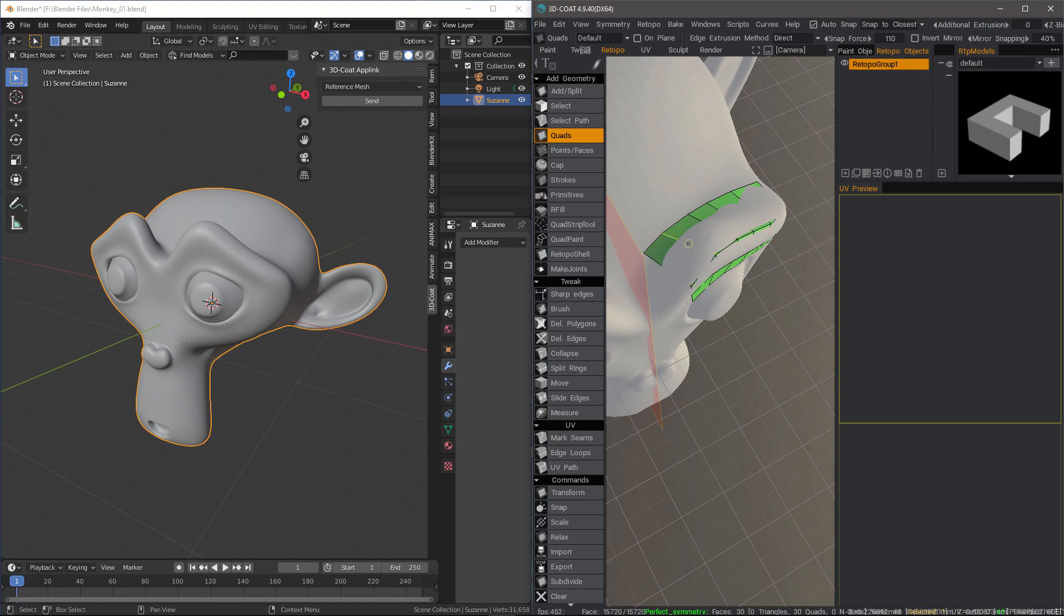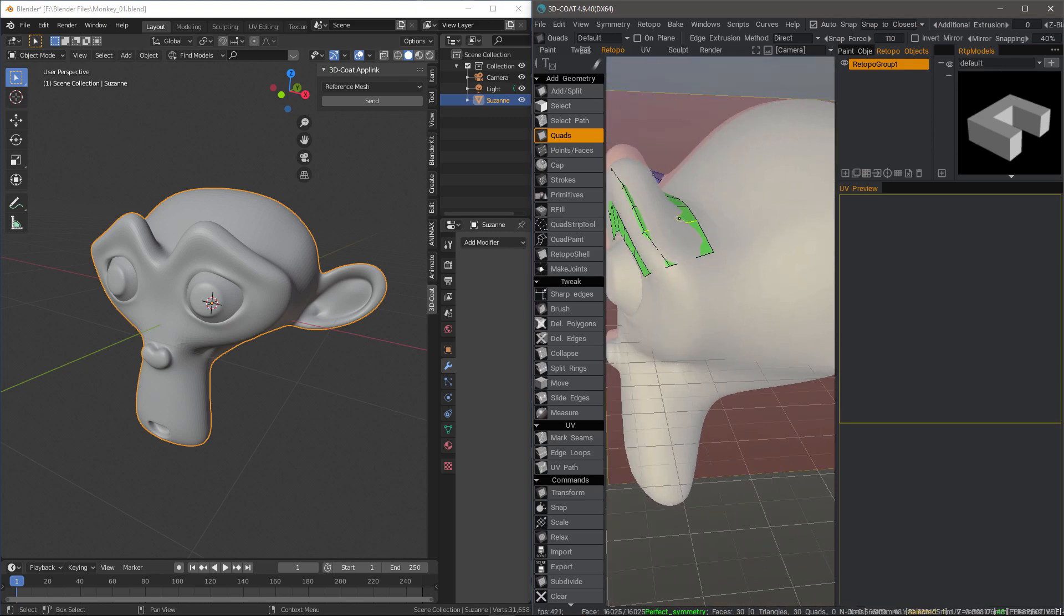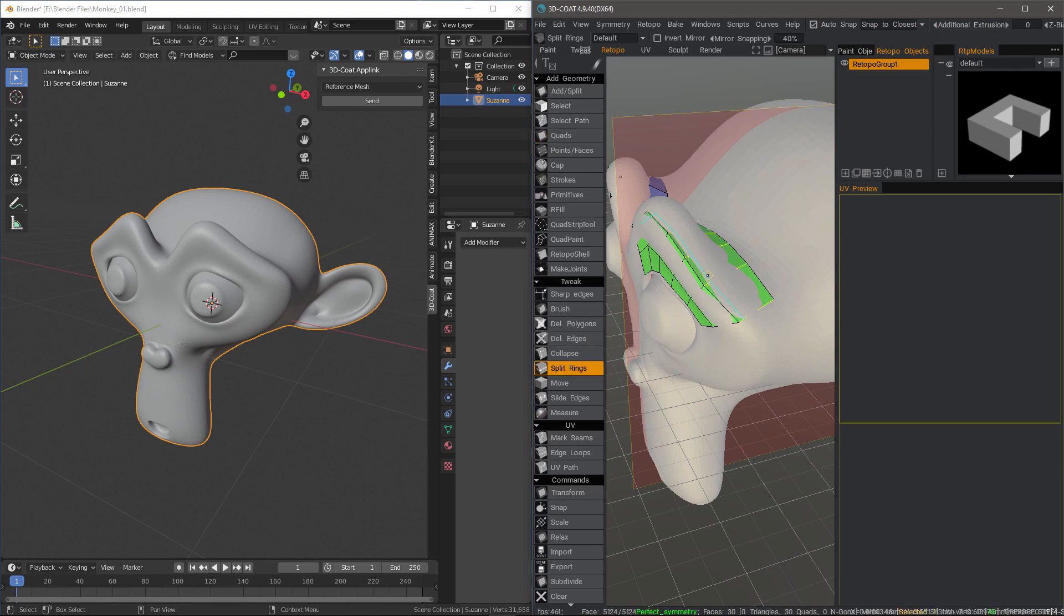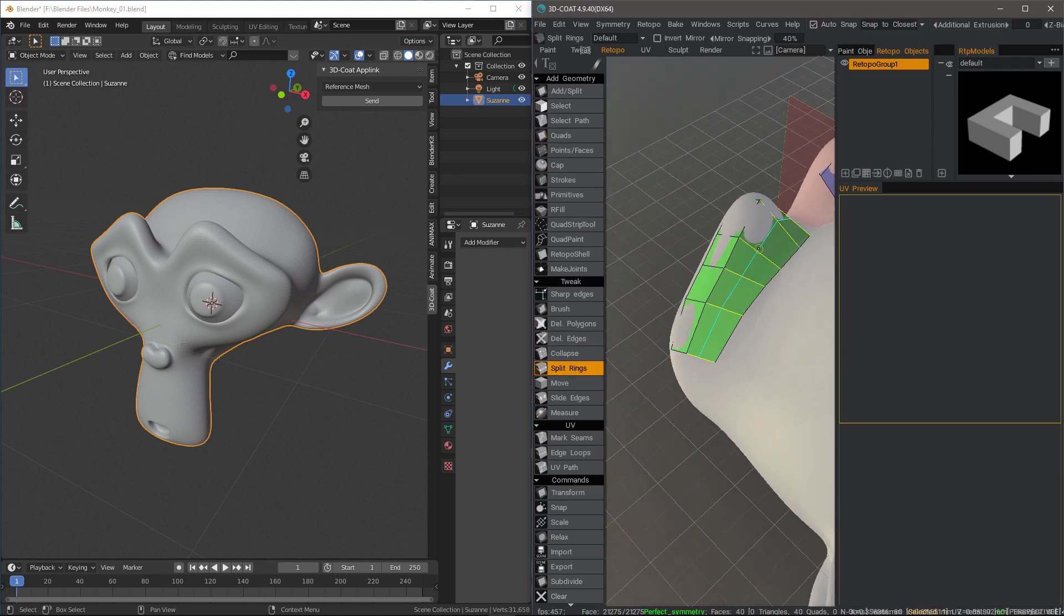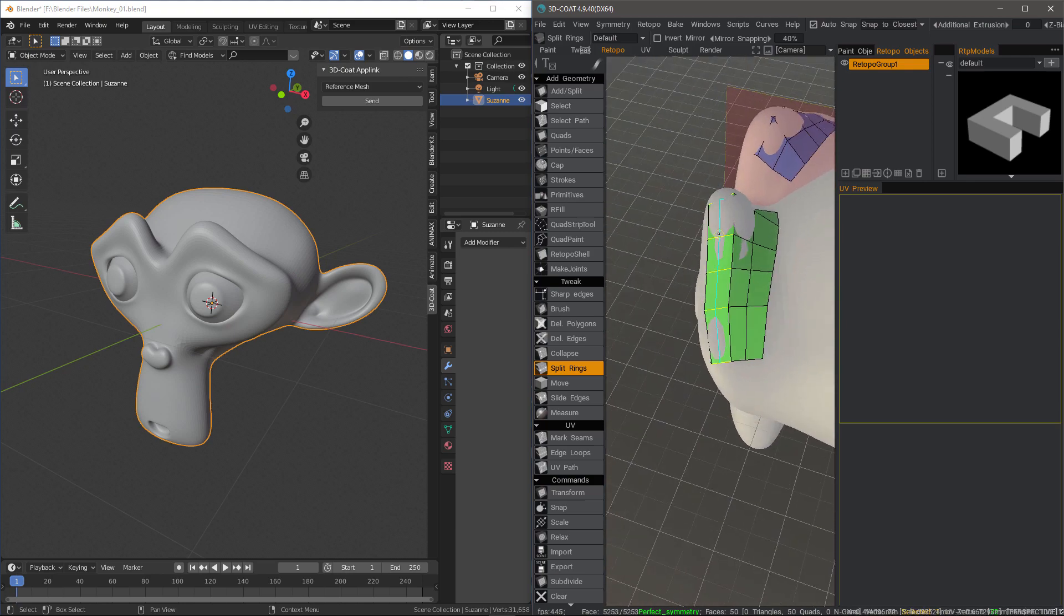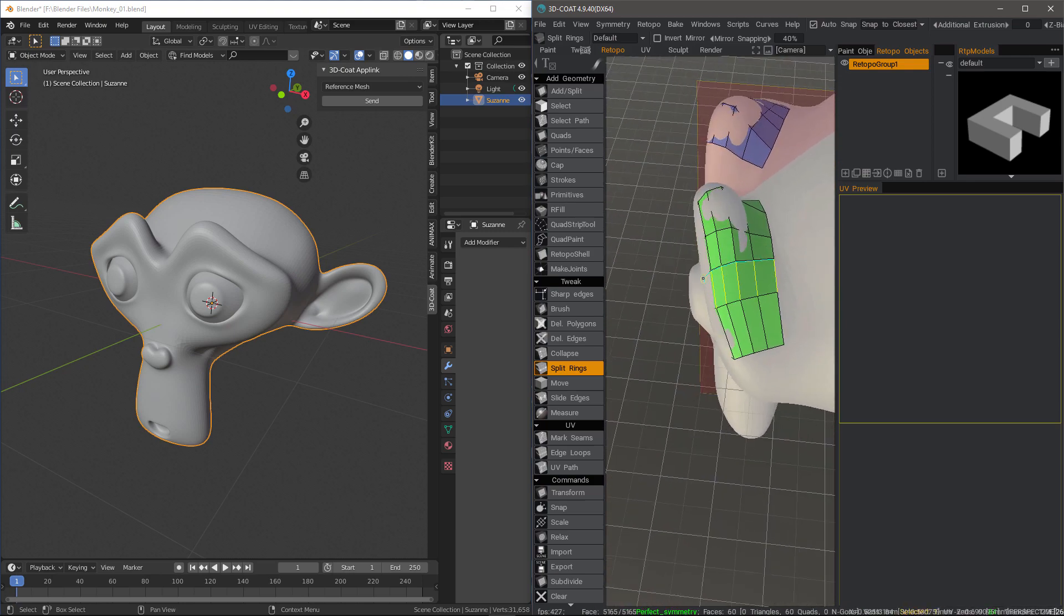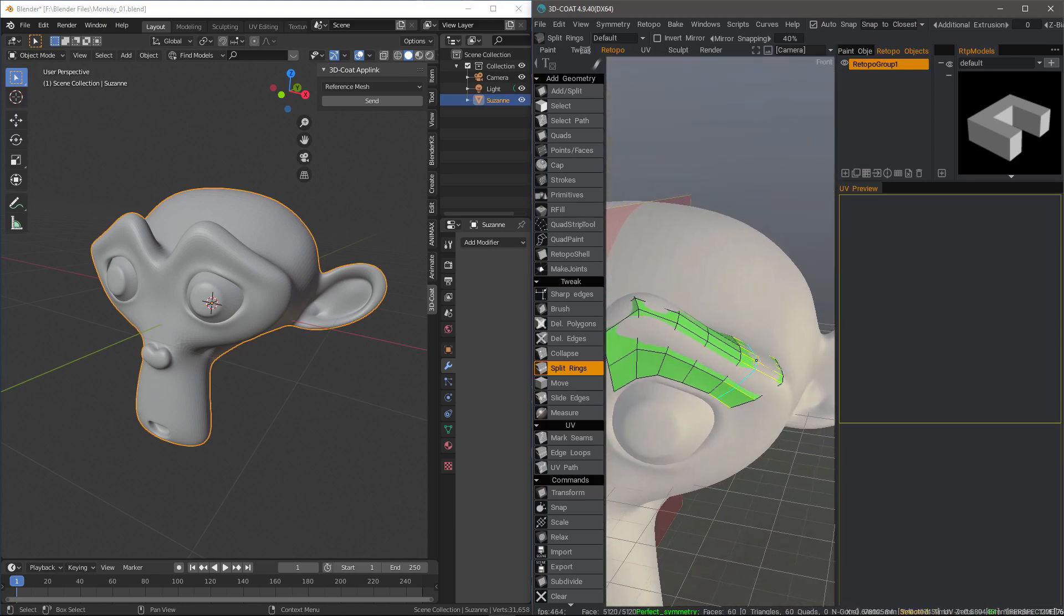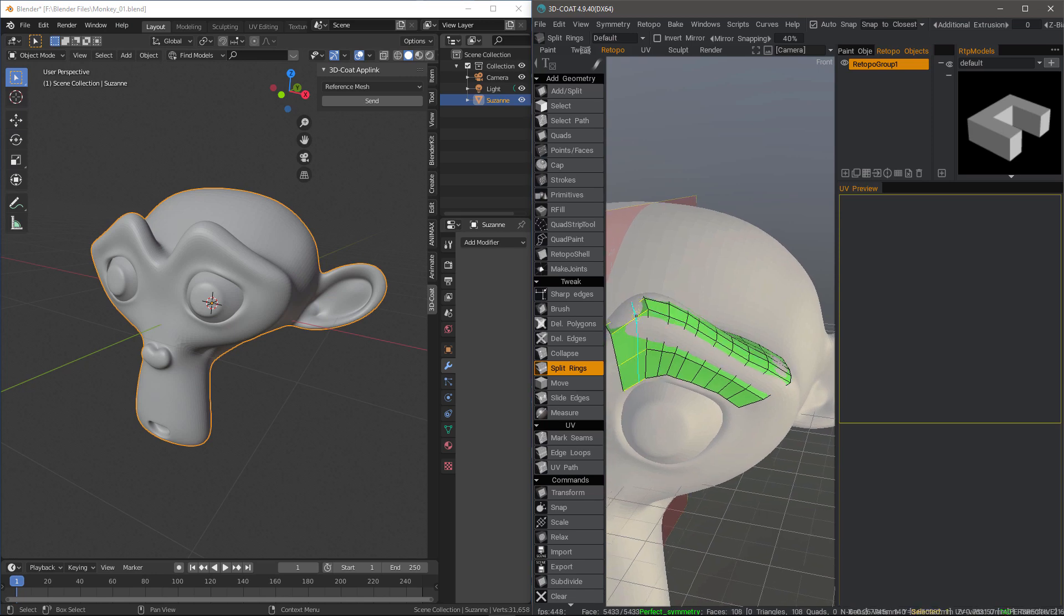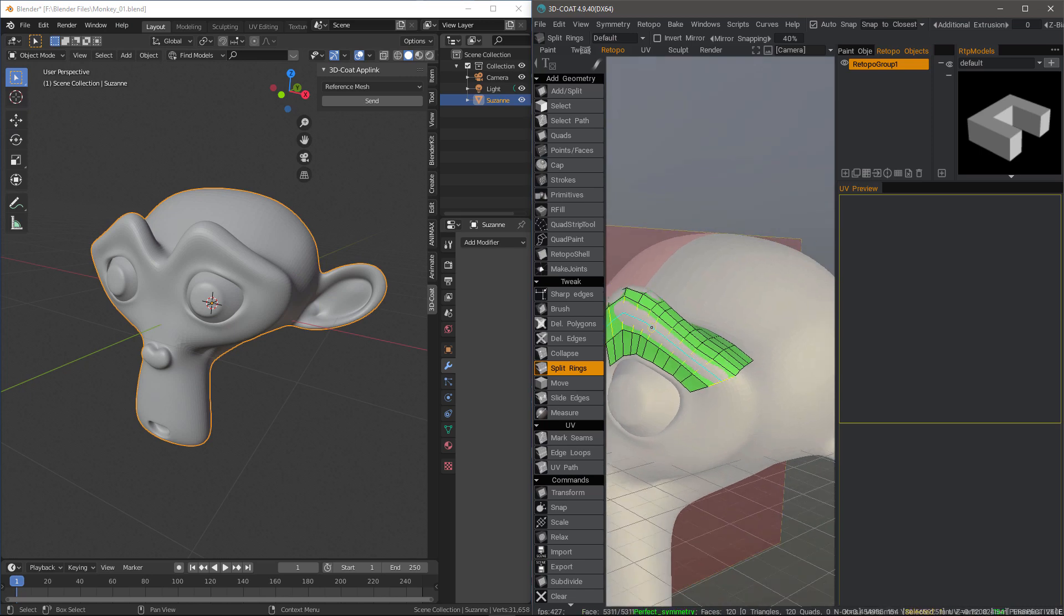Okay, so I can hit escape to drop the tool and go to split rings, come back and do that. One more here.